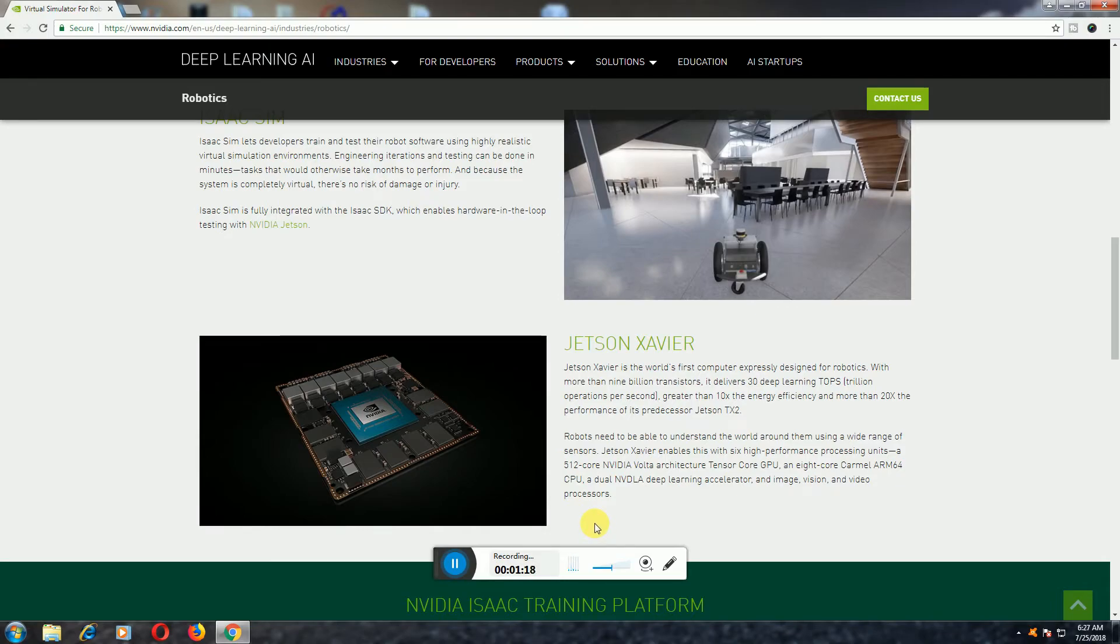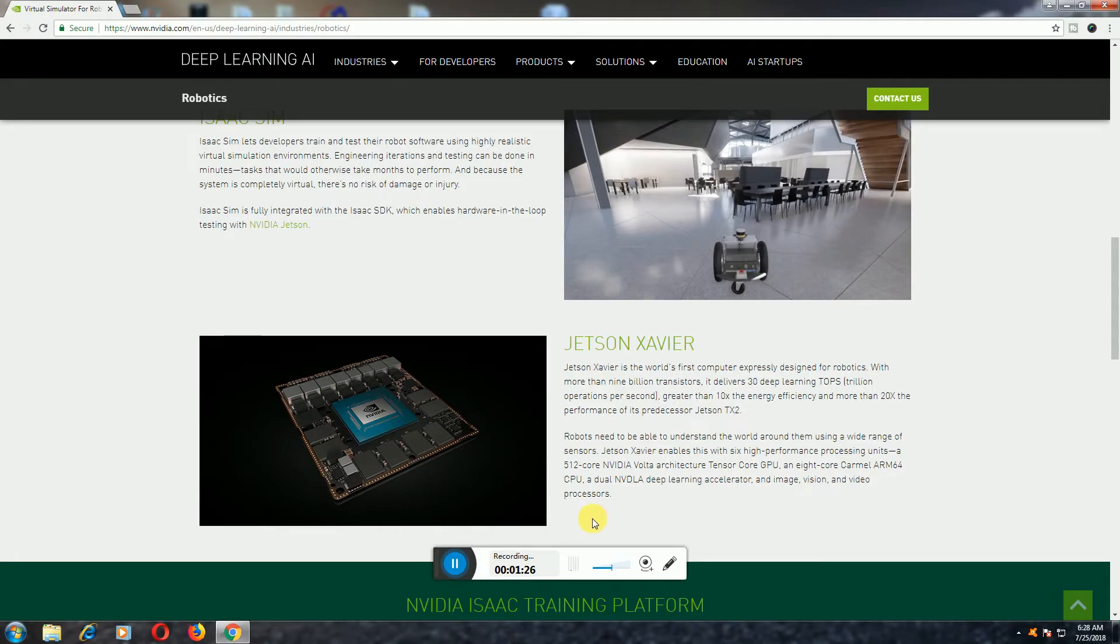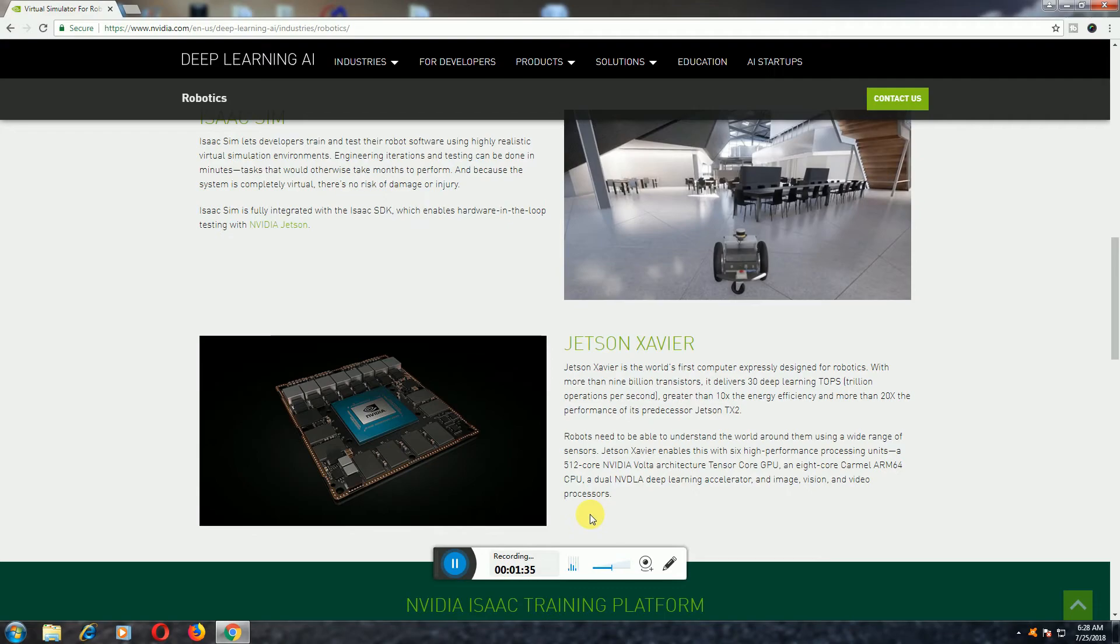To be able to understand surroundings using a wide range of sensors, Jetson Xavier is enabled with 6 high-performance processing units: a 512-core NVIDIA Volta architecture GPU, an 8-core Carmel ARM64 CPU, dual NVIDIA deep learning accelerators, and image vision and video processors.